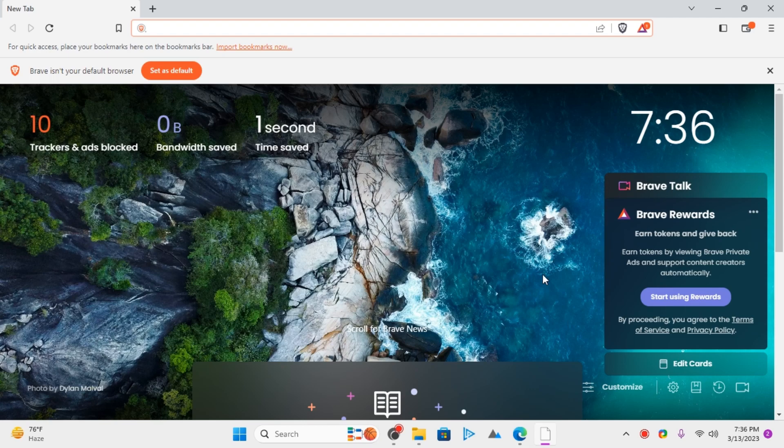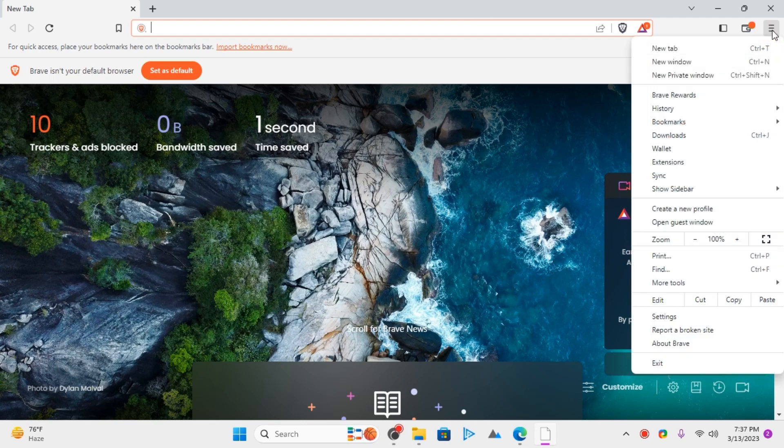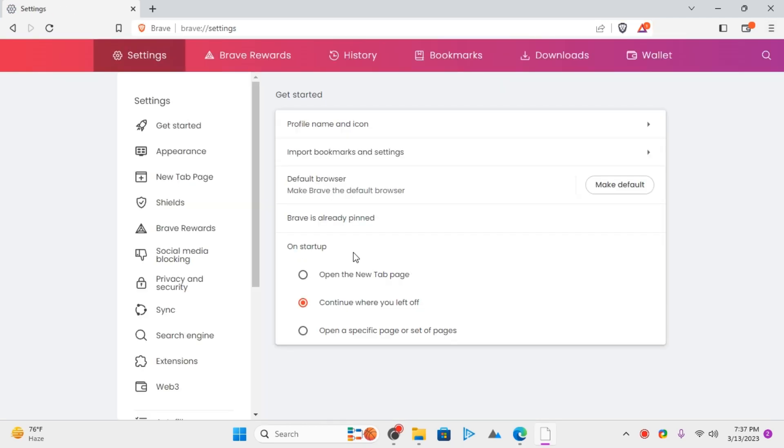So first of all, open Brave Browser and then open the settings panel from here. Go to the Brave settings and then go to the Privacy settings from here.